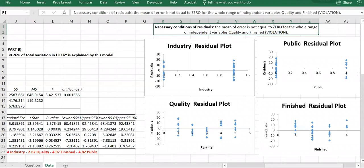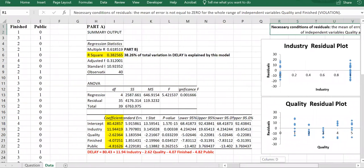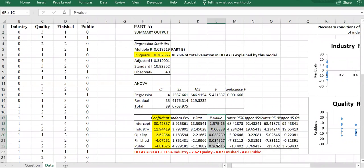Now checking p-values: public is not significant. Industry is significant — p-value less than 5%. Quality is significant. Finished is significant. But public is not significant. Before concluding that, I should do a multicollinearity check to make sure this large p-value is not a result of multicollinearity.